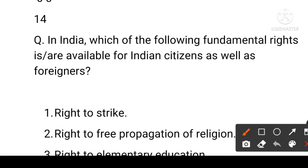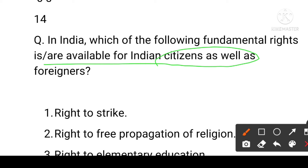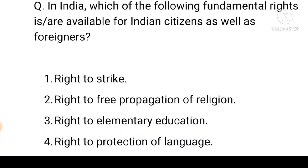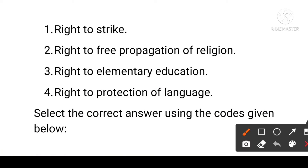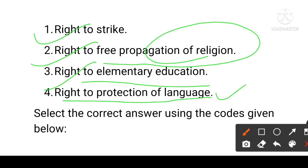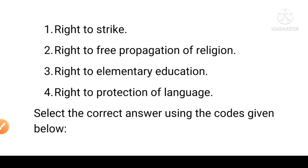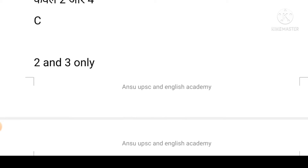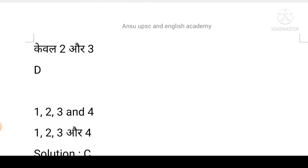Next question: In India, which of the following fundamental rights are available to both Indian citizens as well as foreign citizens? First: right to strike. Second: right to free propagation of religion. Third: right to elementary education. Fourth: right to protection of language. Options: A is first only, B is second and fourth, C is second and third, D is first, second, third, and fourth.